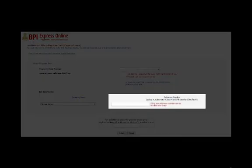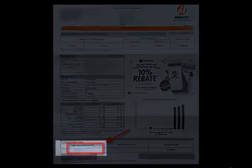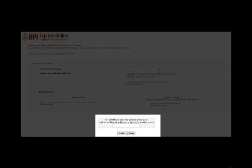For the reference number, enter the second to eleventh character of your Meralco ATM phone reference number. The ATM phone reference number is found in the bottom left corner of your Meralco bill. You will then key in either your registered email address or your mother's maiden name for verification.